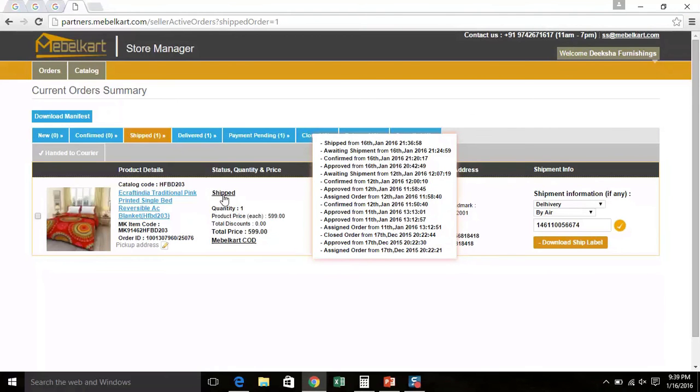Please note, when you click on Shipped Orders tab, you can see the various stages that an order undergoes. That is, number one, awaiting shipment, number two, shipped and finally, number three, delivered.